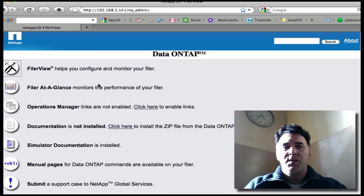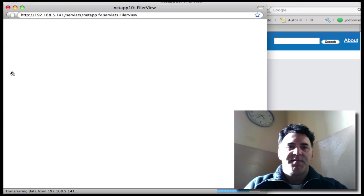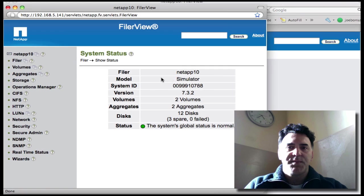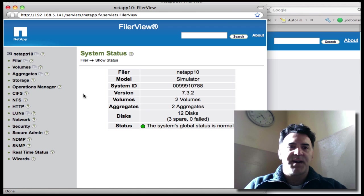So if I go into my FilerView, I can see what I have here. I've got two volumes, two aggregates, I've got 12 disks defined here.